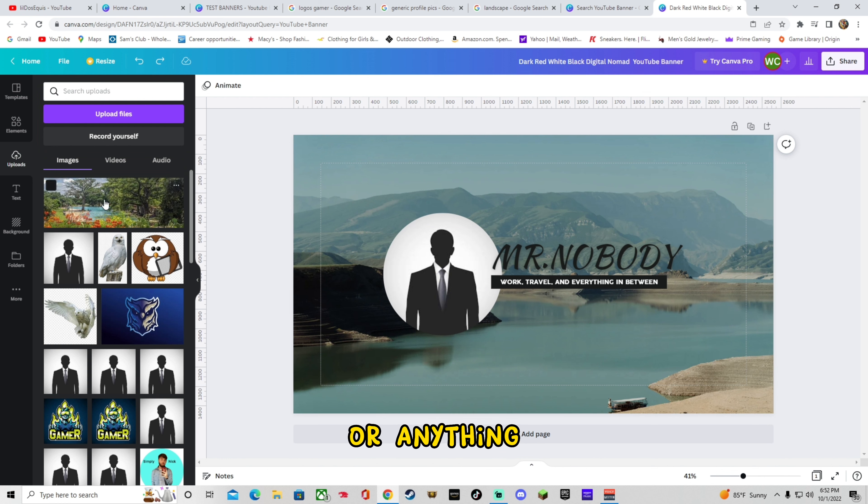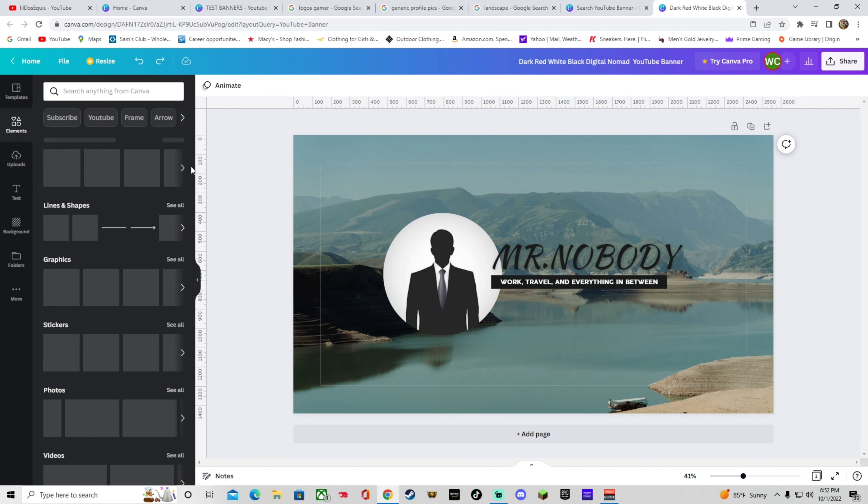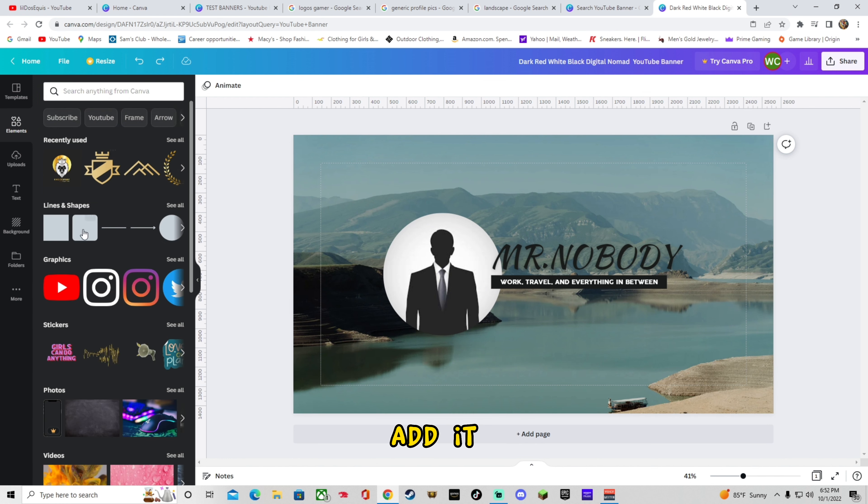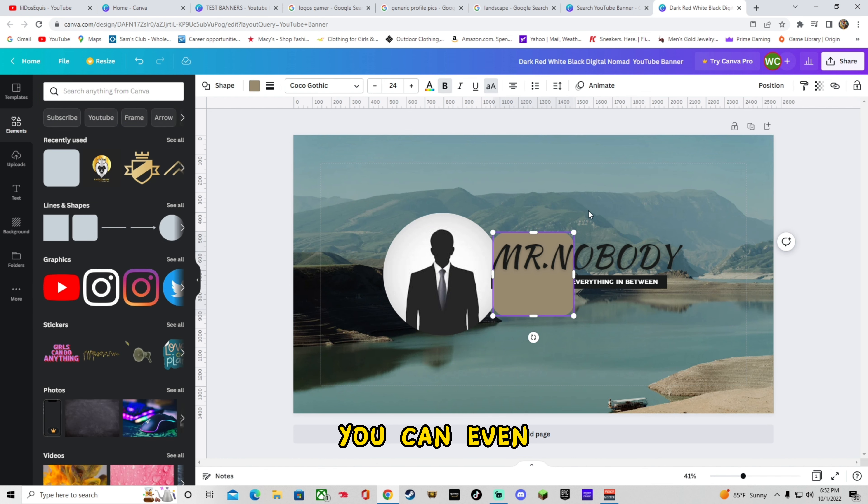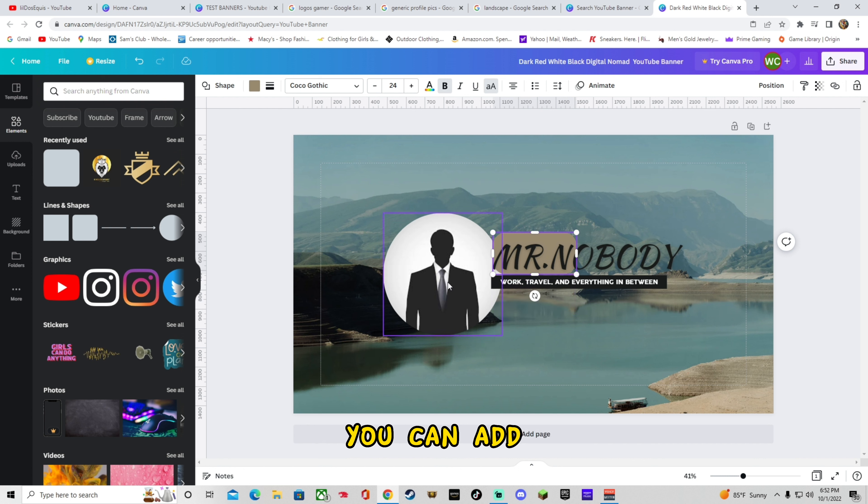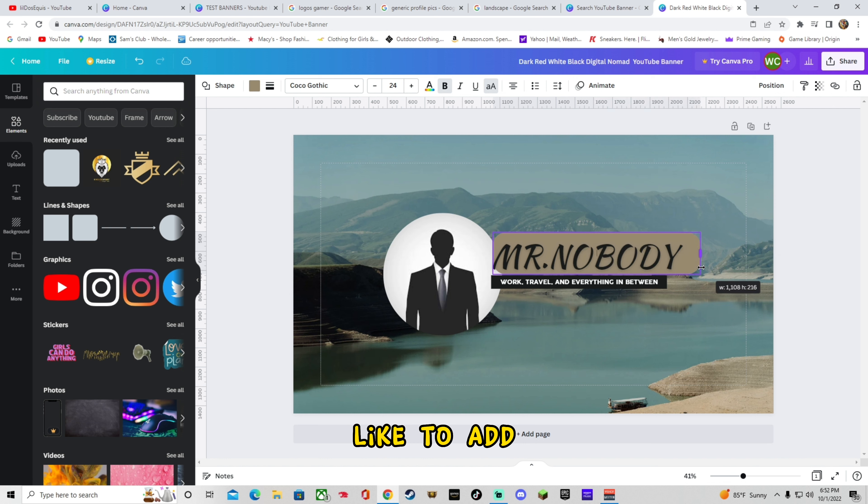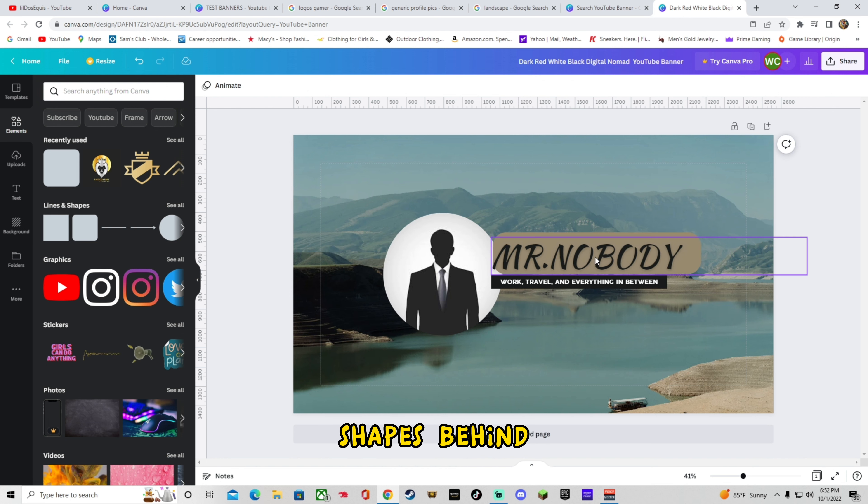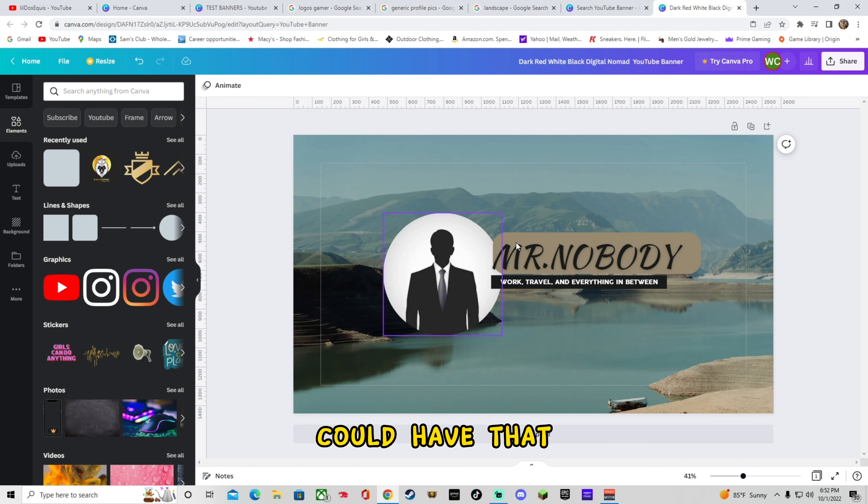If you have a logo or anything, feel free to add it. You can even add a background. Like let's say, you can add shapes and lines. A lot of people like to add shapes behind their words. So you could have that. Add some shapes.